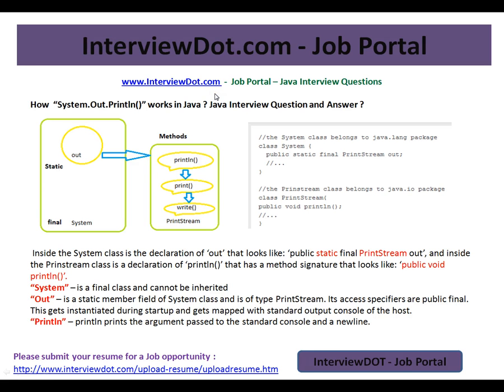Hi, welcome to intv.com. intv.com is a job portal — if you're looking for a job, you can log on to intv.com and post your resume with us. In this video, I'm going to explain a very simple Java question: basic Java — how system.out.println works in Java.